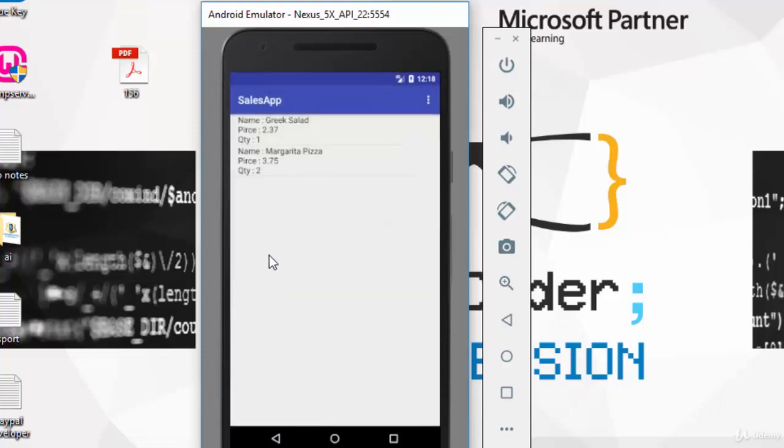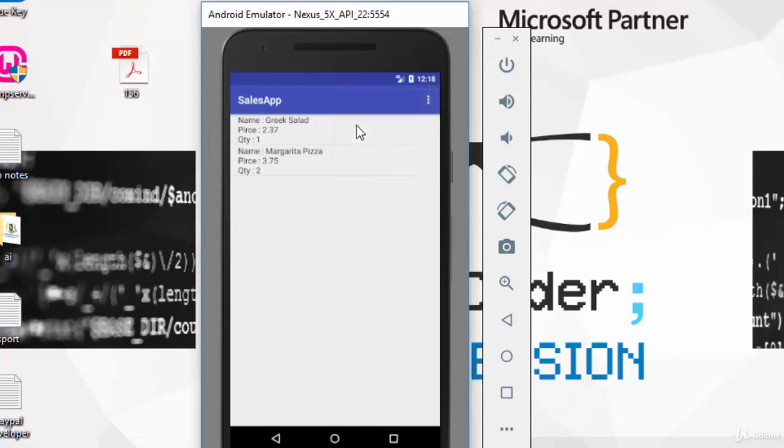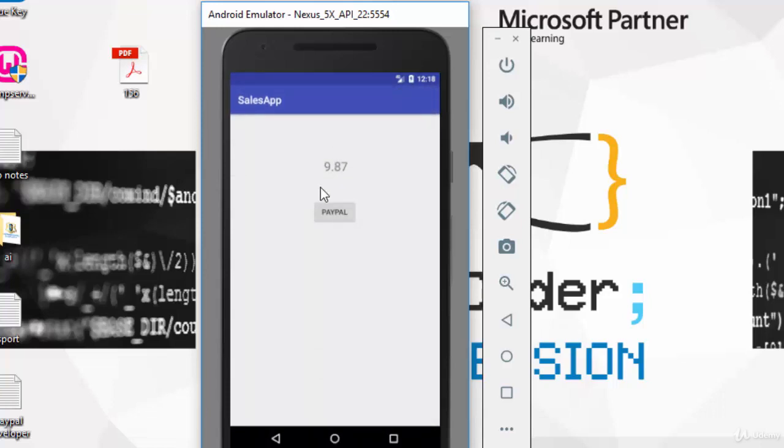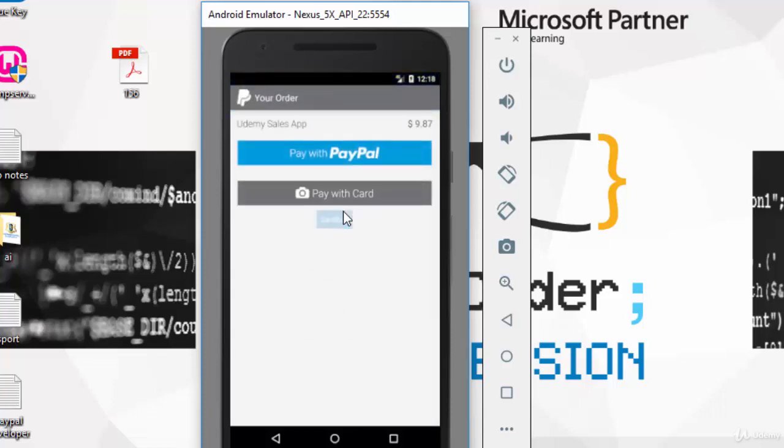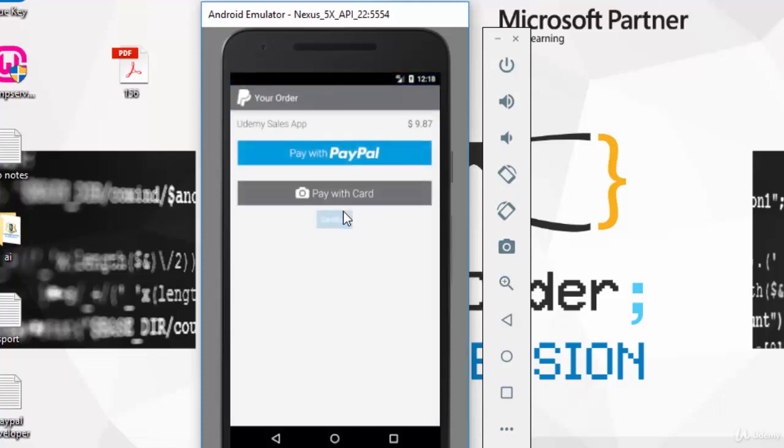Now this is your order. If you want to confirm it, just go to the menu and click confirm. This is the total. Click on PayPal. Now it will move you to PayPal to pay this total, which is $9.87.